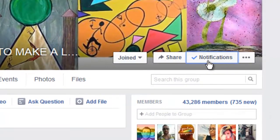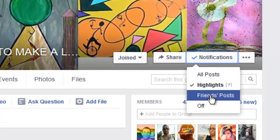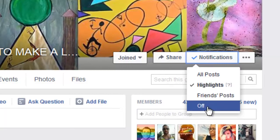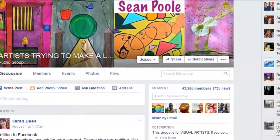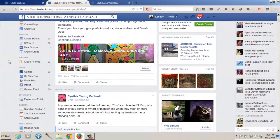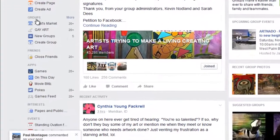Some groups you may have way too many notifications, so you may want to go to just Friends Posts or the Highlights for the group. Or you can turn off notifications completely if it's clogging your feed, but that means you'll have to take time to go find those groups every day and scroll through them.